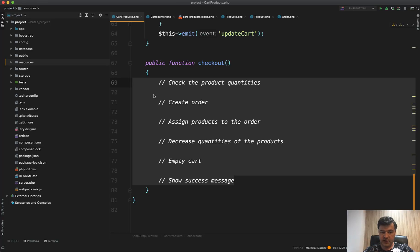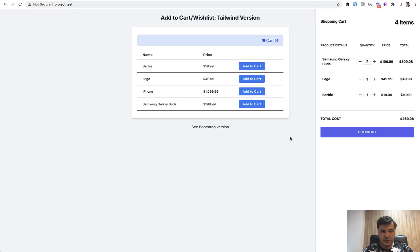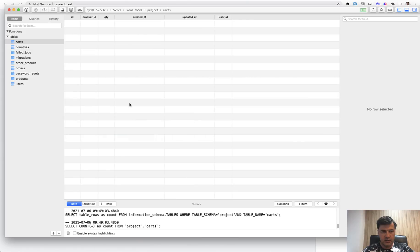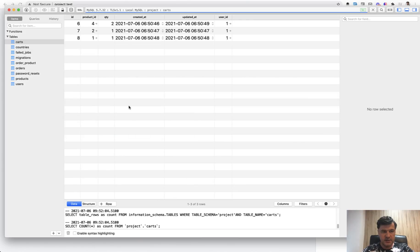This lesson is about those things done step-by-step with database transactions and error management. First, let's look at the situation before checkout. By clicking the buttons and quantities, in the database we have a cart table with product ID, quantity, and user ID.